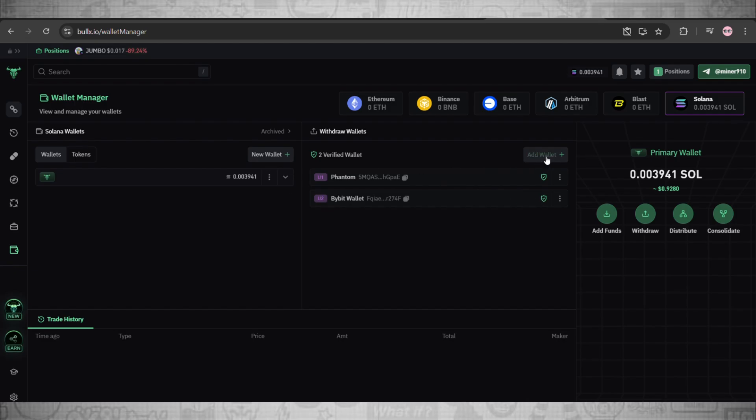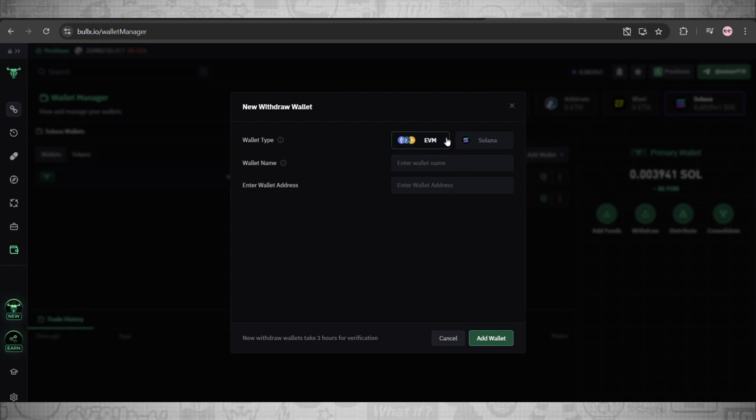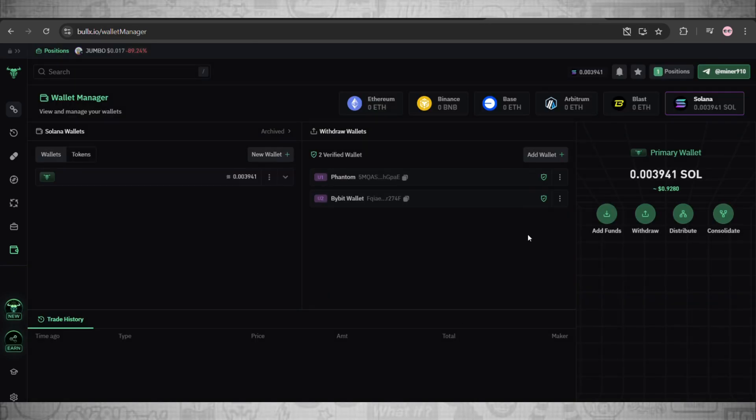Now to add a wallet, the process is really simple. We'll simply head over here and click on Add Wallet, select the blockchain here and enter the wallet name. Go to the app and here copy the withdrawal address of the wallet you want to connect, just paste it here and click on Add Wallet. It's as simple as that.